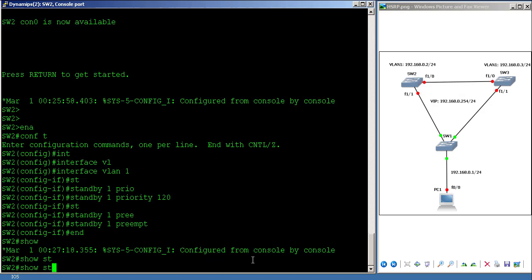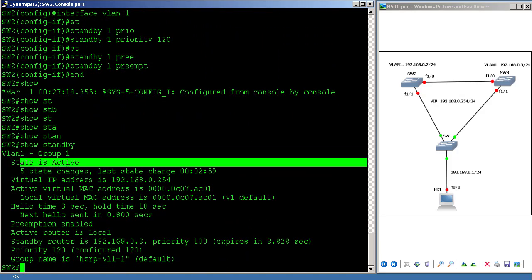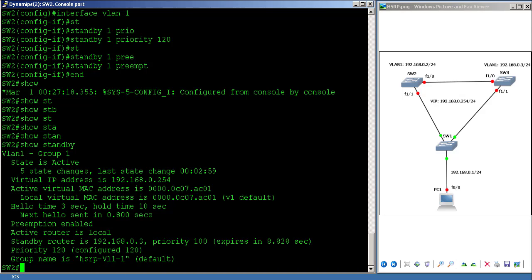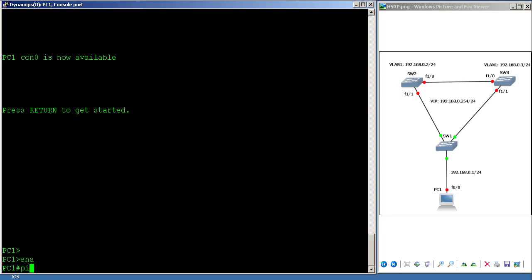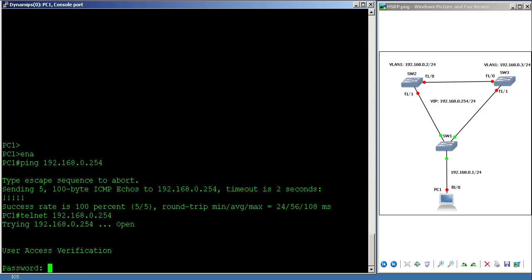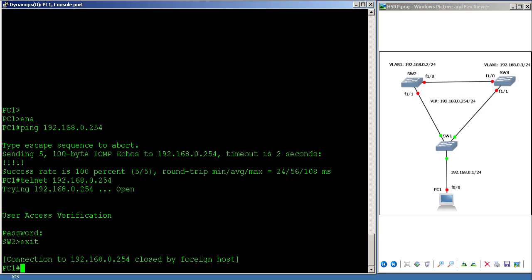After running 'show standby' on SW2, you can see it has immediately become active, preemption is enabled, and the standby router SW3 has a priority of 100 while our router is 120. From PC1, pinging 192.168.0.254 is successful, and telnetting to 192.168.0.254 now takes me to SW2 instead of SW3.